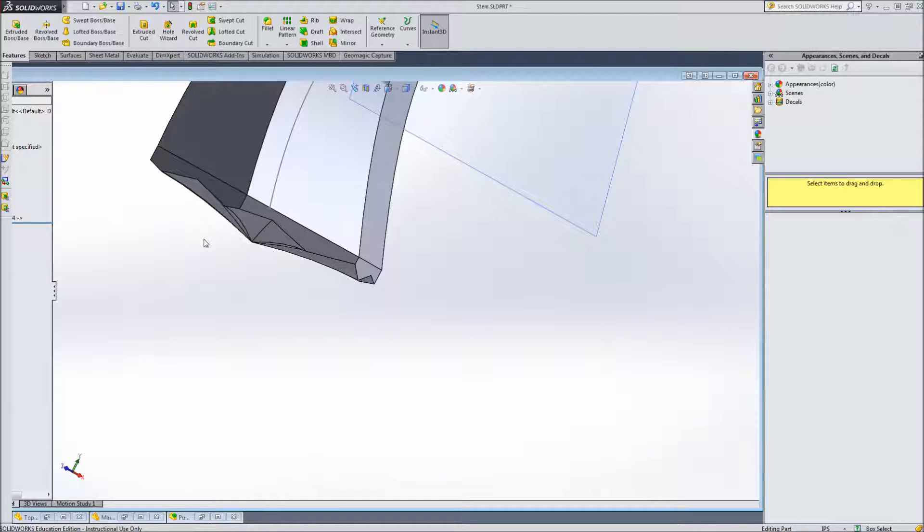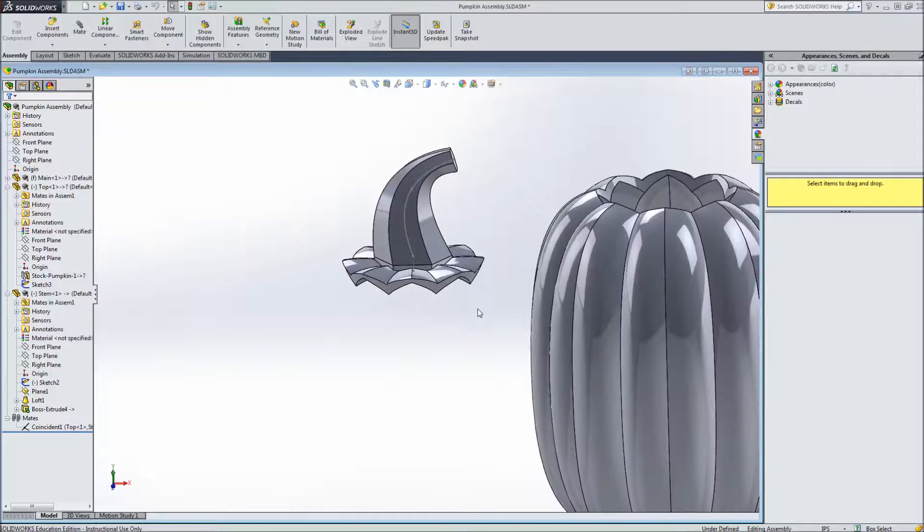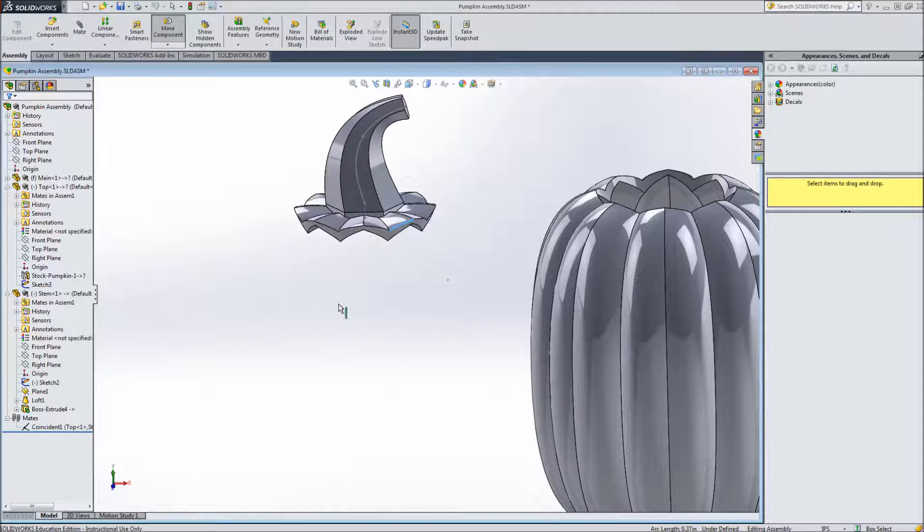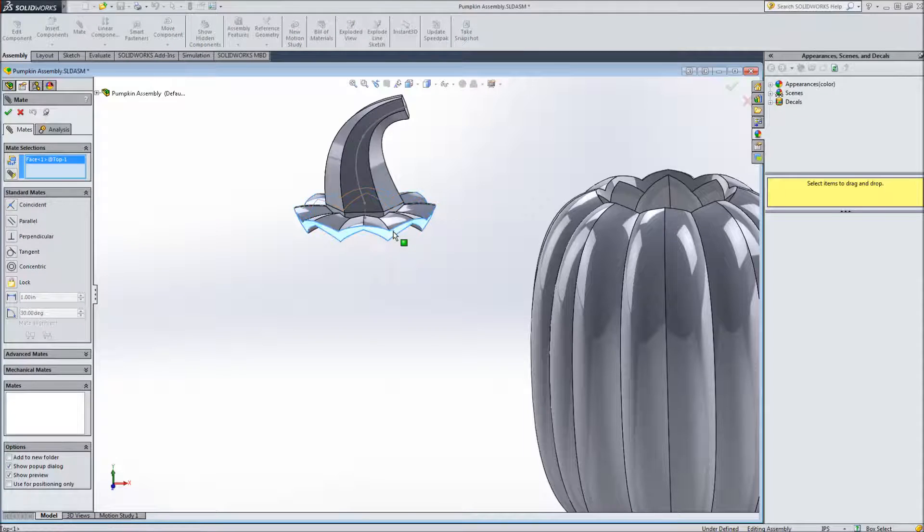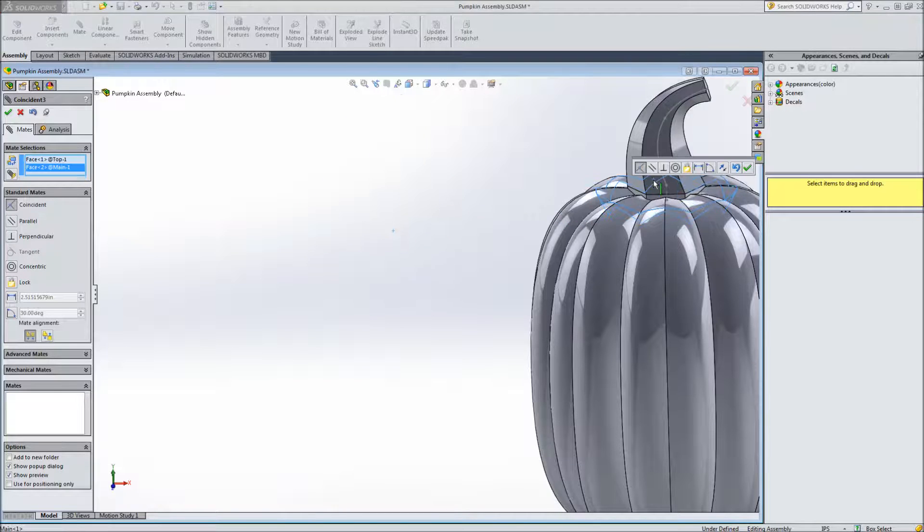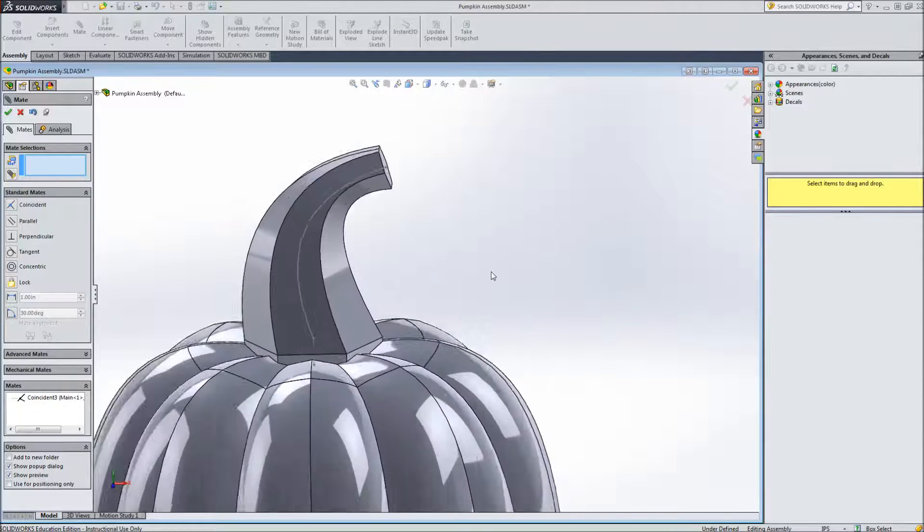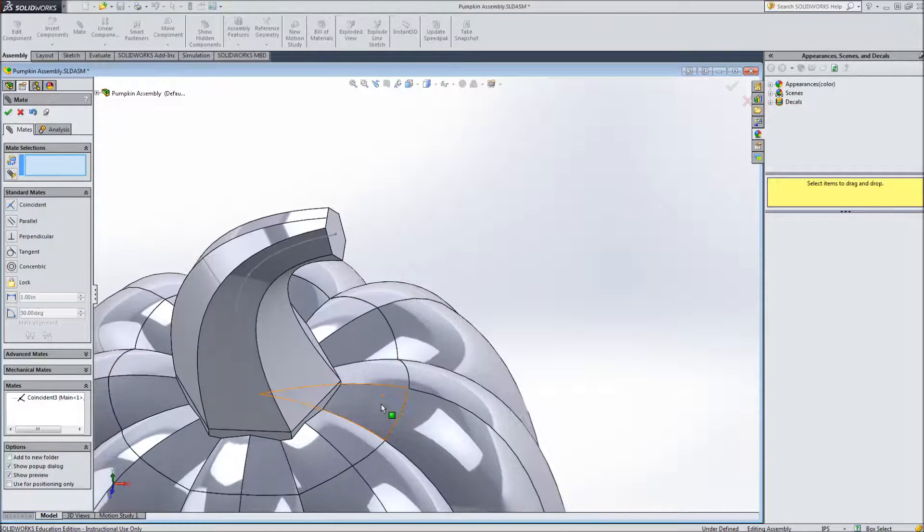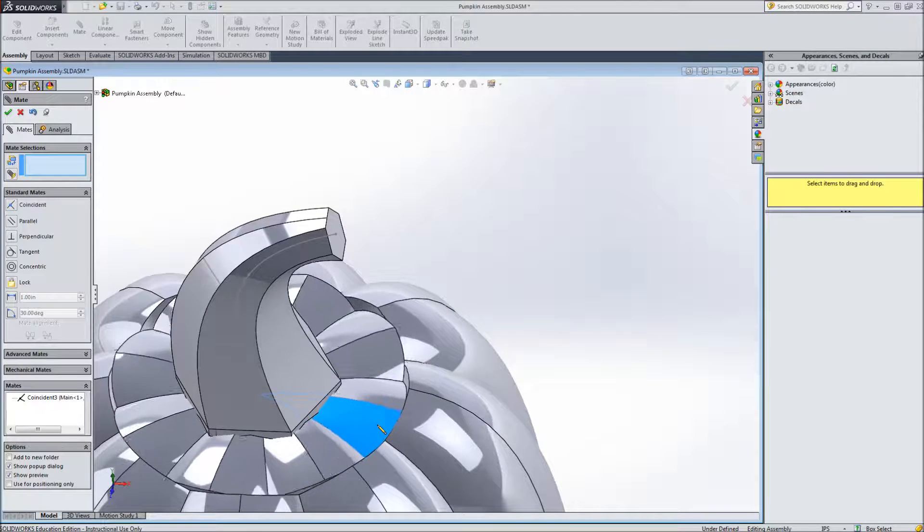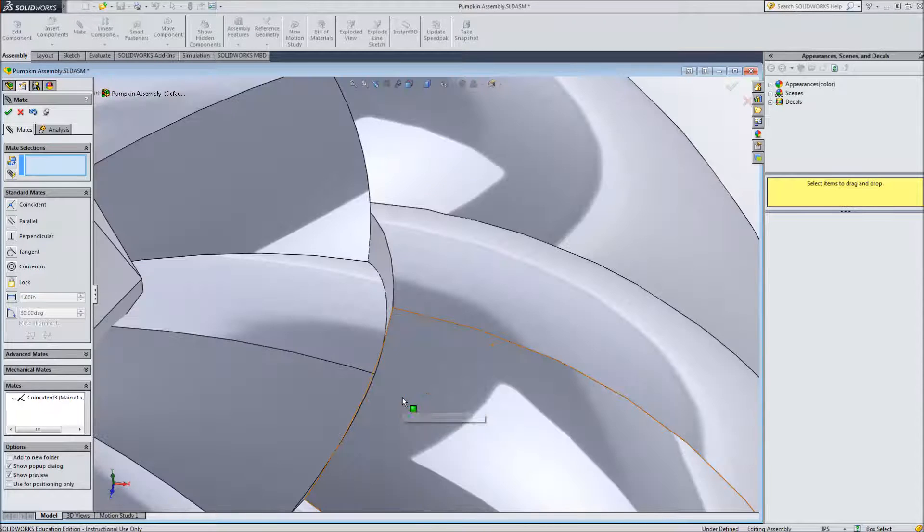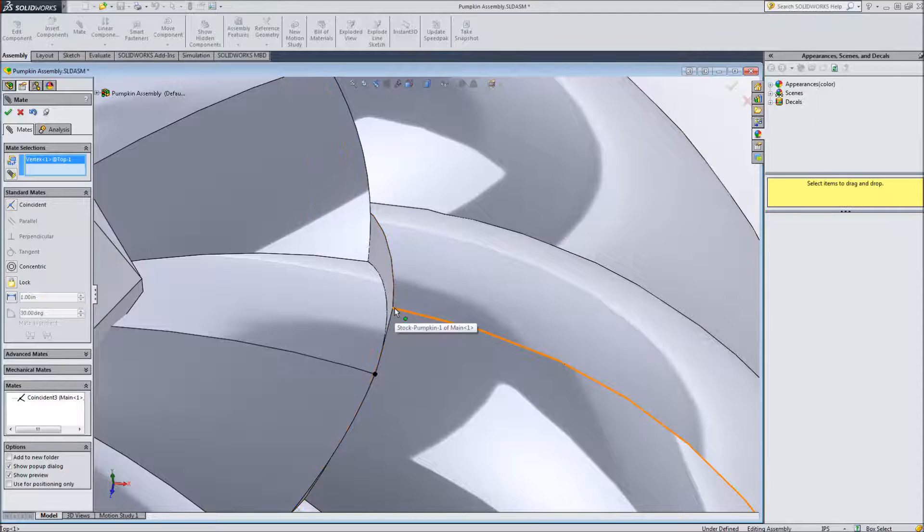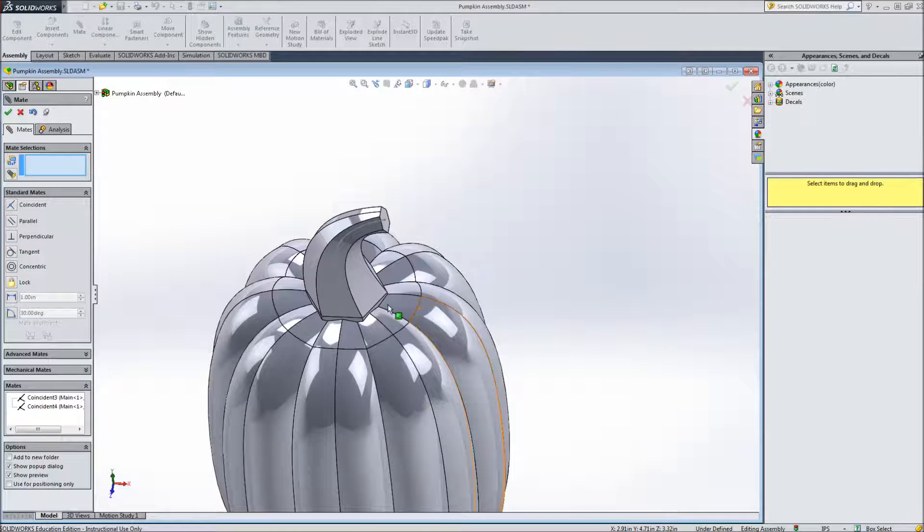So the next step is going to be to mate the top and stem to the main portion of the body. So we'll go back to our assembly and you can see these still can be moved around. So I'm going to click mate. I will select the outside edge of the top and the inside edge of where the top was cut from. And mate those together. And of course since we've only added one mate this can spin. And one thing you can do is just select a point here and maybe another point here. And lock those on. So now it's not going to spin.